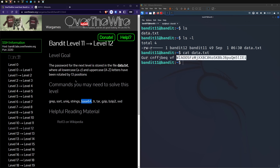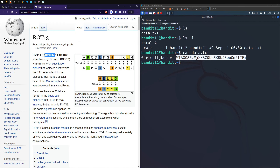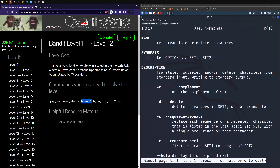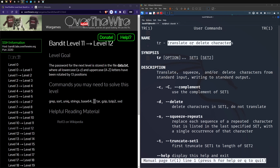ROT13 is a simple letter substitution cipher that replaces a letter with the 13th letter after it in the alphabet. For example, 'hello' would rotate 13 places. Looking at the available commands, tr — 'translate or delete characters' — could be in the right area because we want to translate or decipher characters.